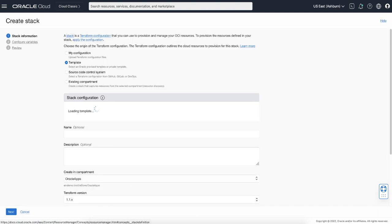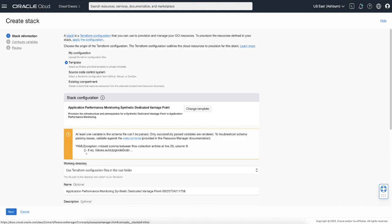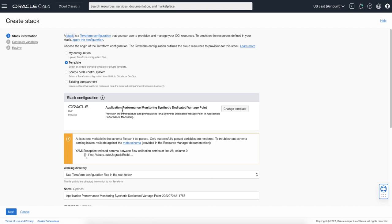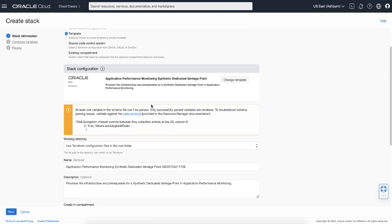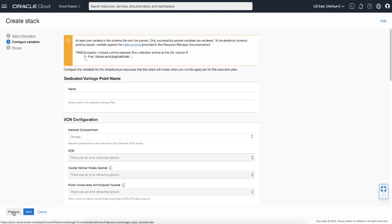This will open the Create Stack wizard's page. In the wizard, you need to follow the instructions to configure entities such as VCN, APM domain, OKE, or proxy, along with other information. The first page in the wizard already has a setting pre-selected, including the stack template for DVP. Unless you want to change the default settings, you can select next to go to the next page.